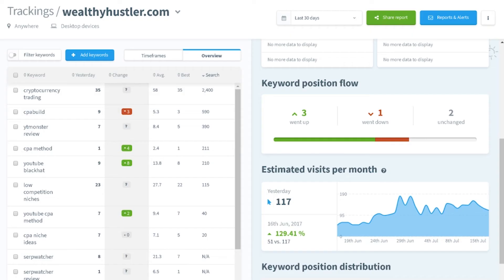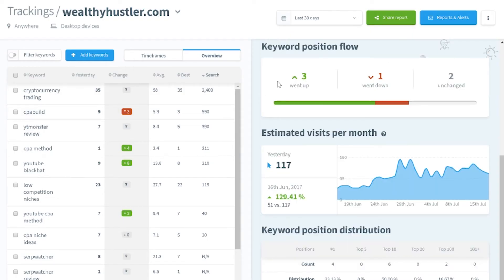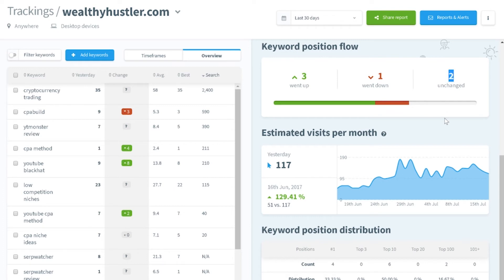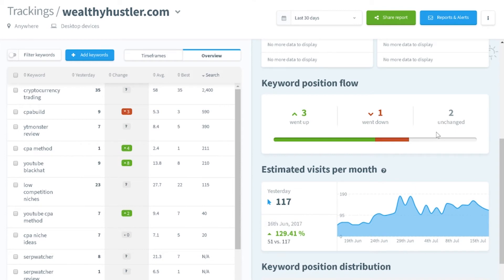The keyword position flow feature is awesome because it shows a really good graphic appearance of how your keywords are ranking and the direction the flow is going. Right here you can see three of my keywords went up, one went down, and two aren't changed at all — it's really cool how it graphs all this in one single feature.